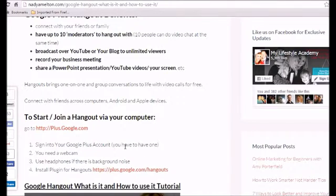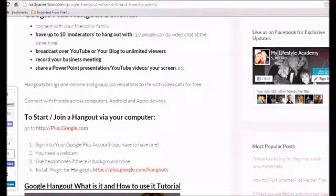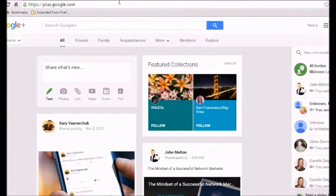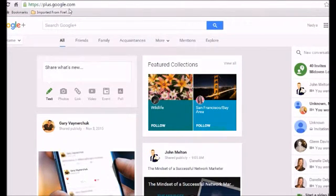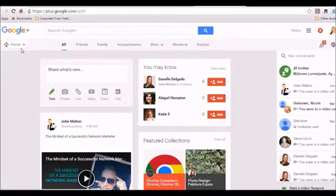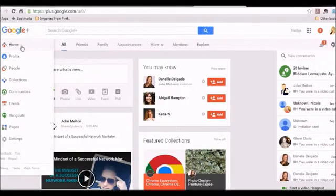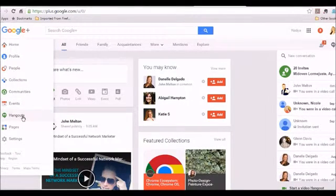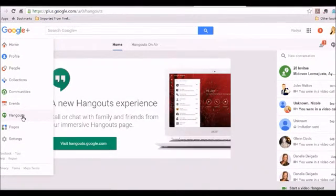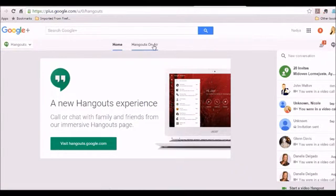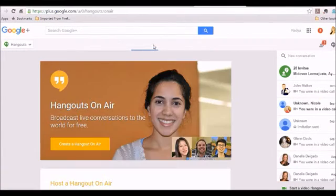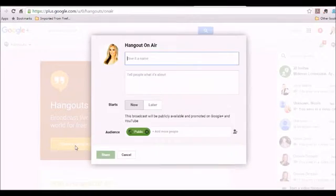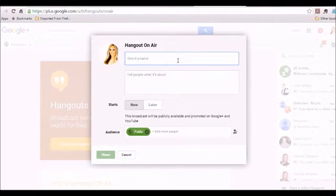So once you create your account, you install the plugin, very simply, we're going to jump over here to plus.google.com. And in the top left corner where you see the home button, we're going to go ahead and choose Hangouts. We want to go to Hangouts on Air and create a Hangout. And we're going to give it a name.